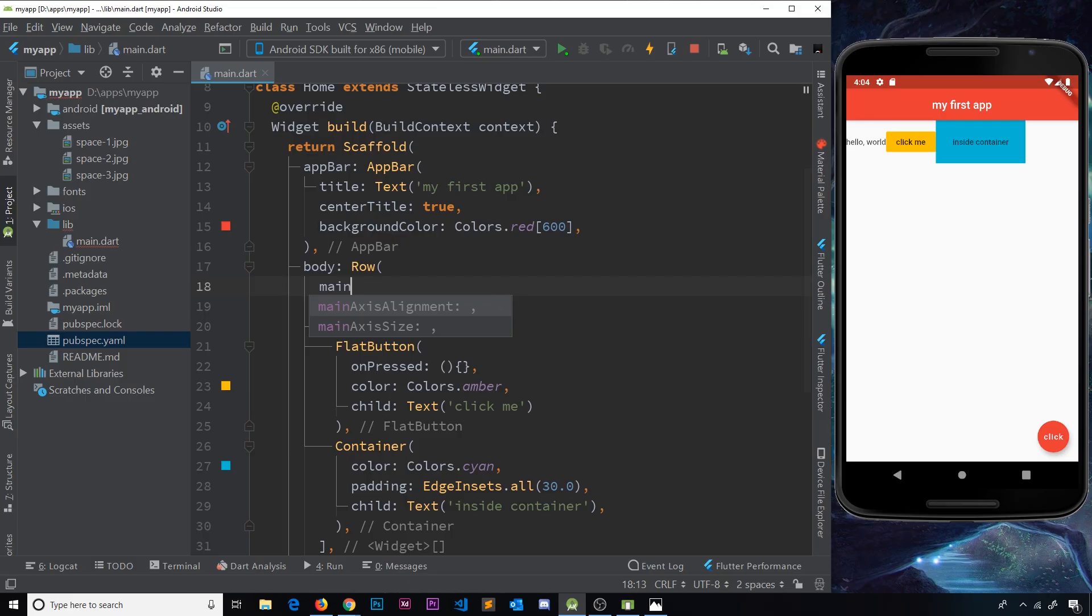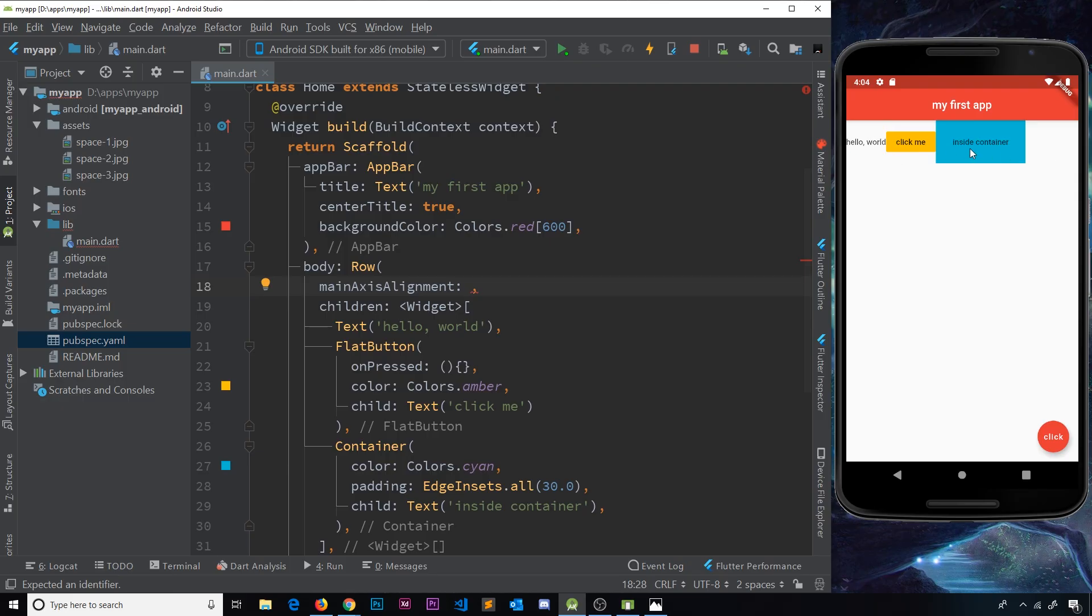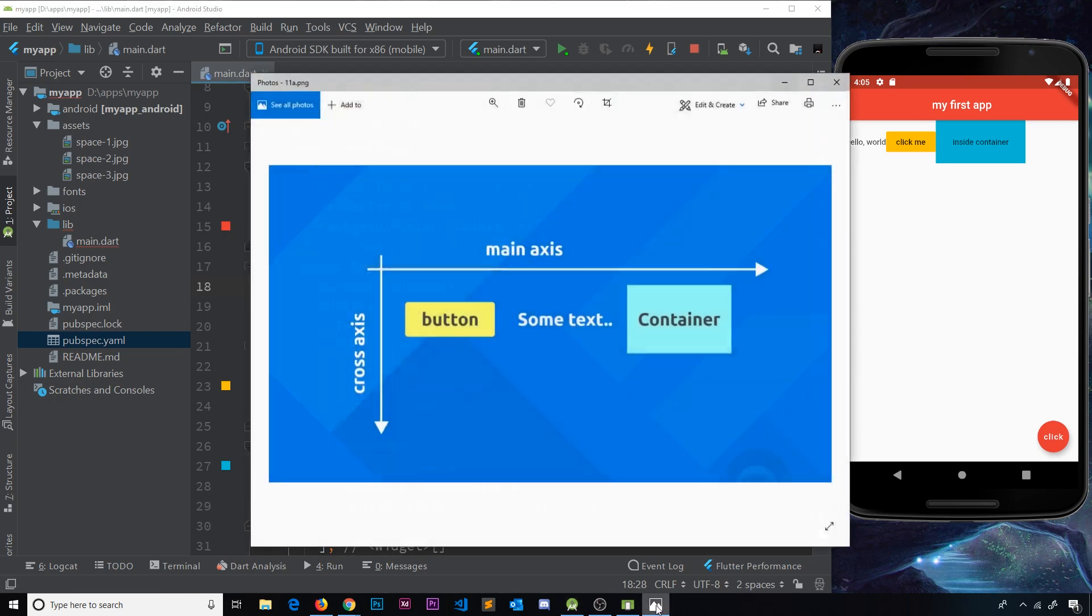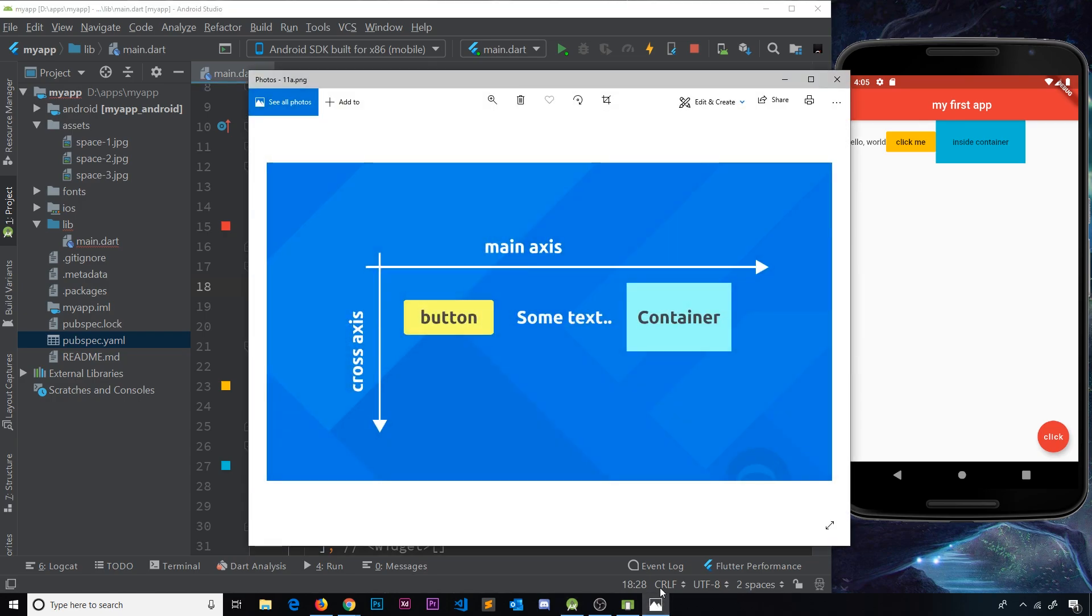So if I use that, I can control how these widgets are aligned on the main axis. Now to explain all this axis thing, I've prepared a cool little picture which I'm going to show you. So imagine we have our row going across like this with three different widgets. Our main axis is the direction of the row and the cross axis is the perpendicular direction.